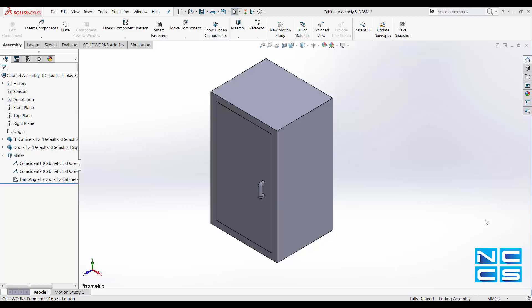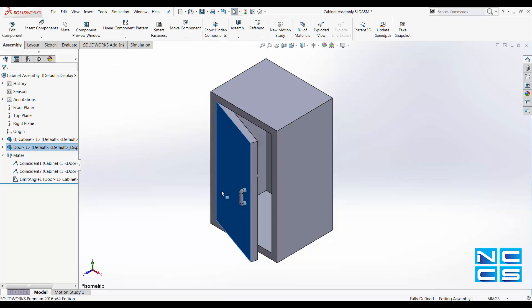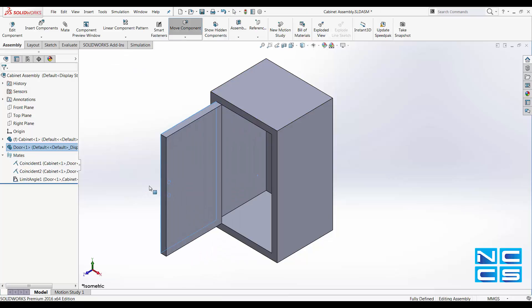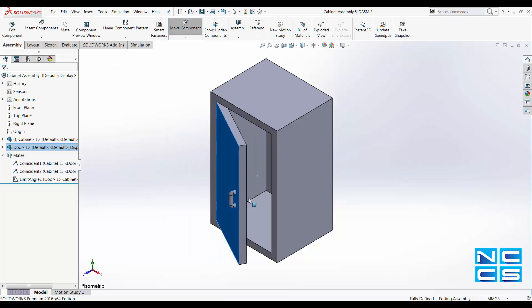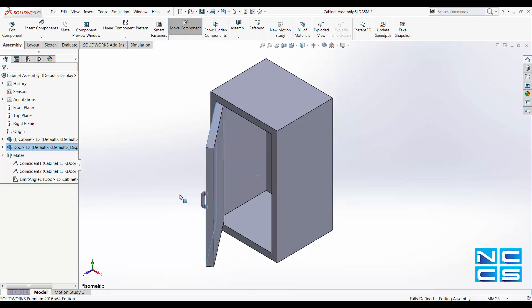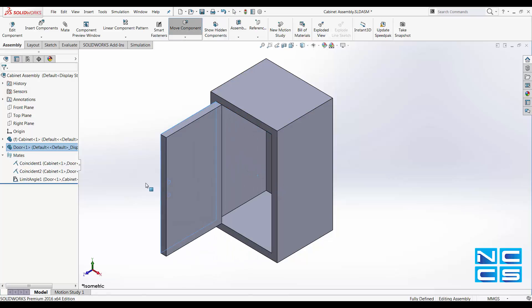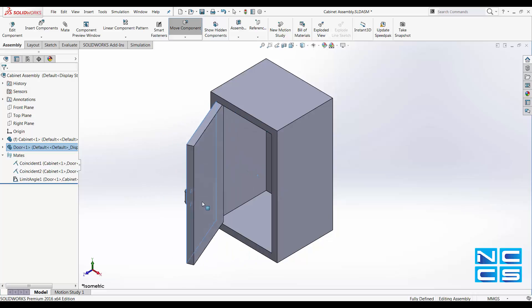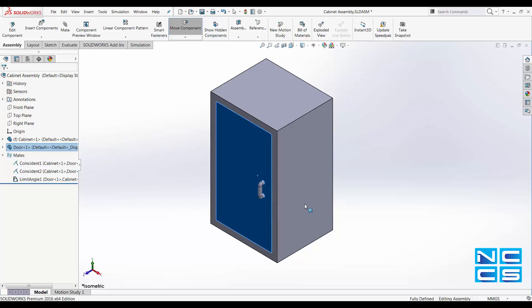Our first example is a cabinet and we have just the cabinet itself and a door. See how I've constrained it for the moment so that it opens up to 90 degrees and it shuts right at the edge of the cabinet.